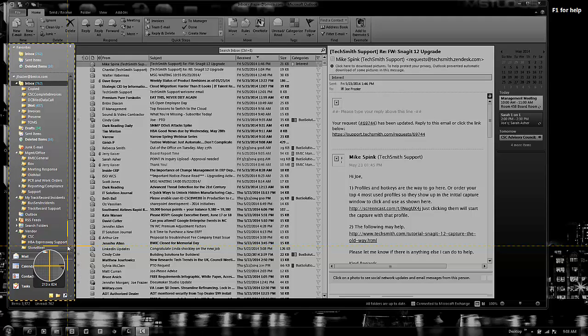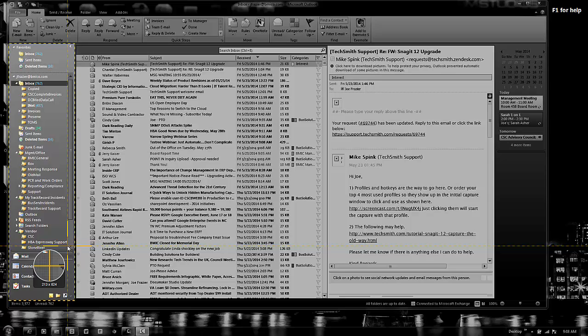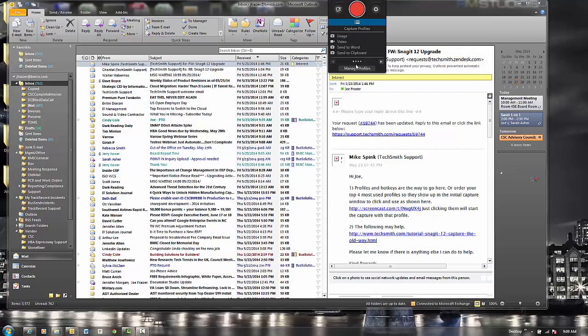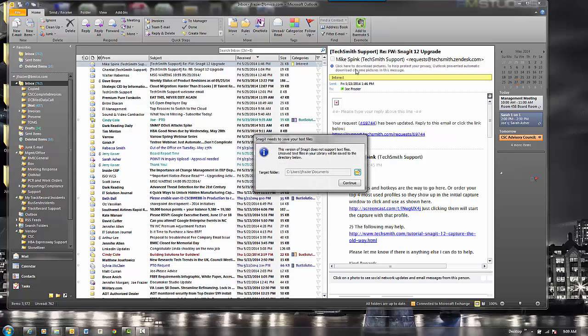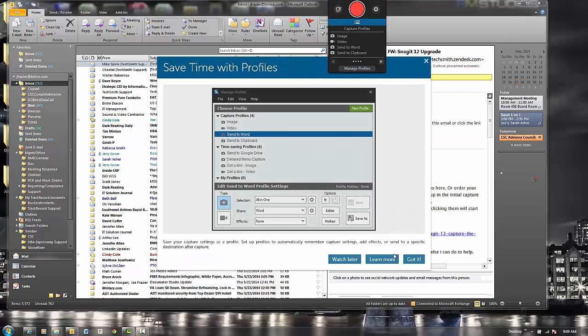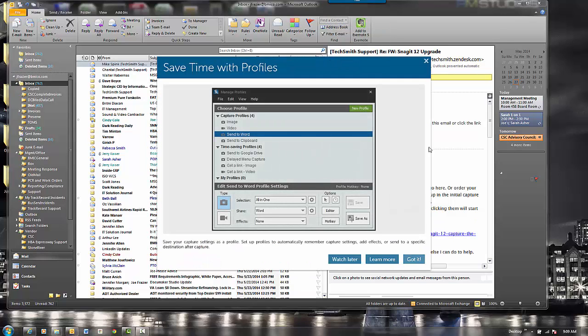I will have to pre-build a profile, as far as I know, within Snagit 12. I cannot do this on the fly. Let's go to Manage Profiles. Wait, I didn't want to do that. What am I doing here? Why did that bring up that dialogue? That's kind of not brilliant.